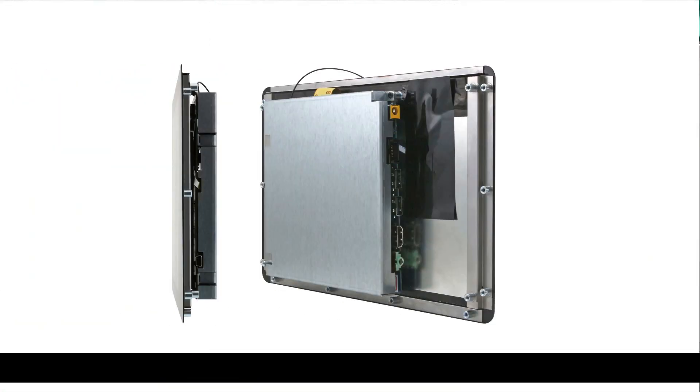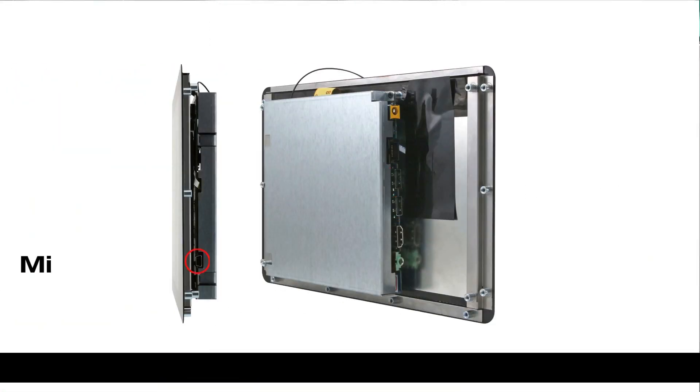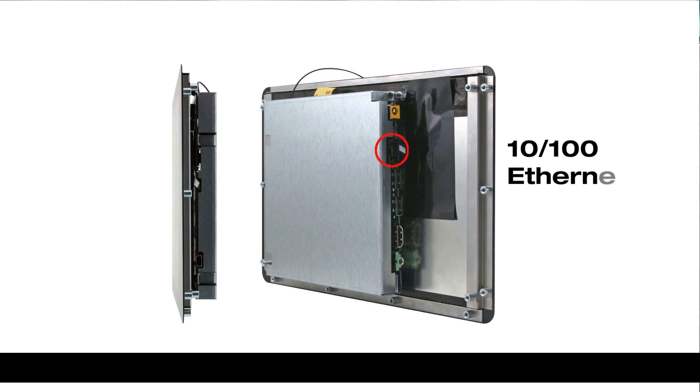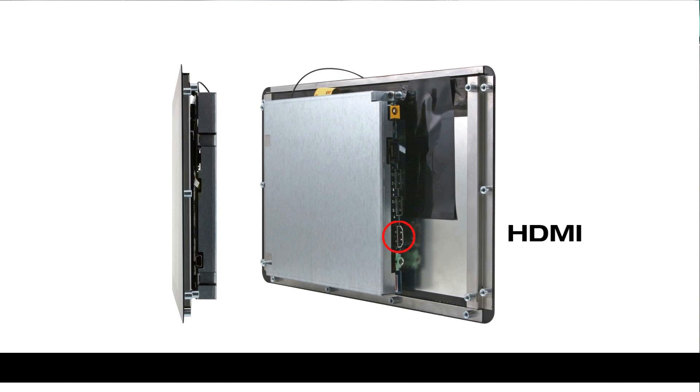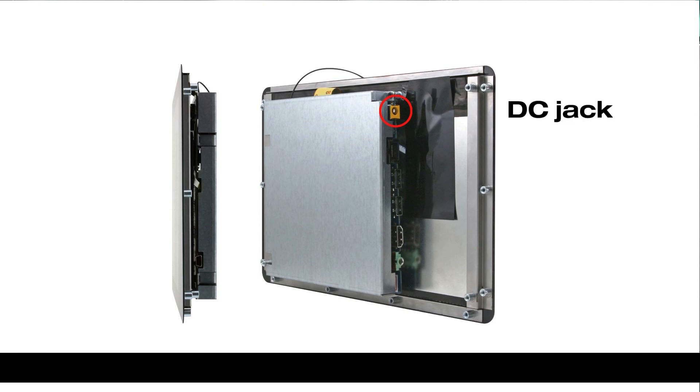Its external I/O port has two USB, one micro-USB client, one gigabit LAN, one micro-SD card slot, one HDMI port, one phone jack and one DC jack.